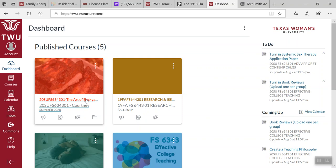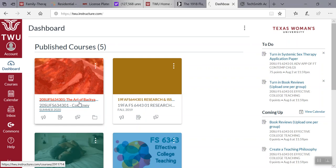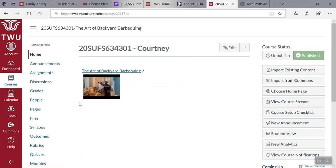As you go to dashboard you should be able to look over here and notice I've created my dashboard, The Art of Backyard Barbecue. I will go ahead and click on that to give you an idea of what it looks like, and when you open it up you have an instant welcome video.